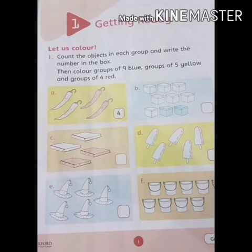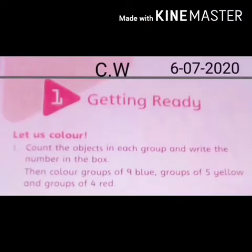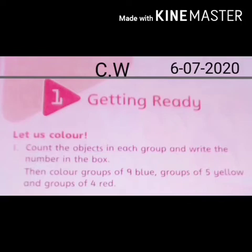In this page we have many groups of objects. We can count all the objects and write the number in the box. First we prepare the sketch — draw a straight line with the help of a ruler on the top of the page. Write C.W in the middle of the line. C.W ki height same honi chaiye, and date on the right corner.